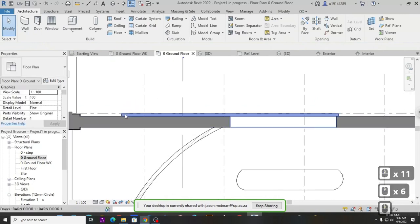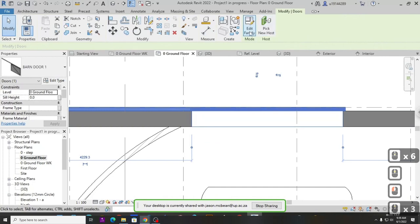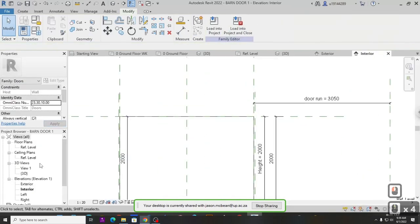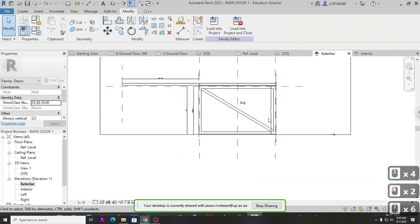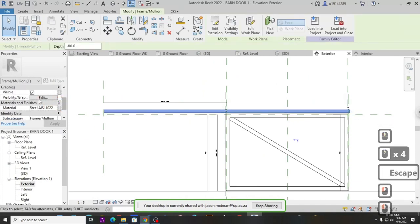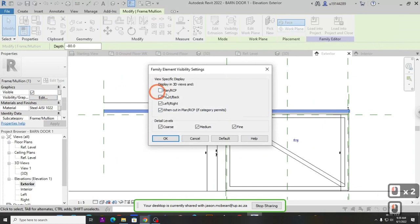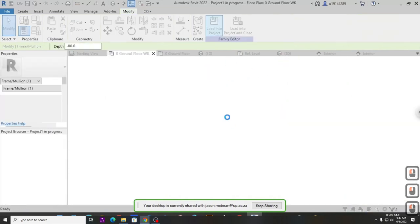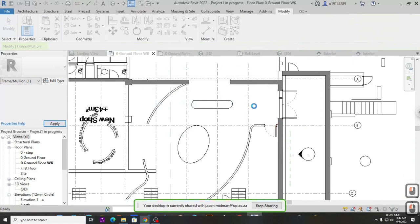One thing to do: hide the rail on plan view. Select the 3D rail object, go to Visibility and Graphics, and tell it not to display in Plan view because it's above the cut plane. Load back into the project and override parameters when prompted.